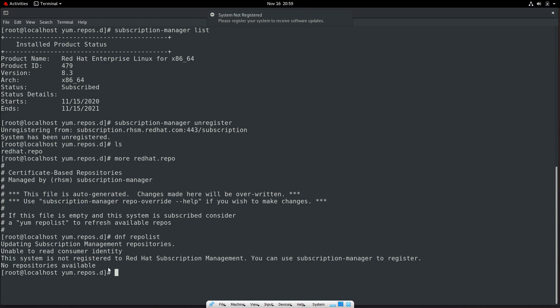One more thing — it is not always mandatory to register the system to use repositories. This is up to Red Hat and how they configure the system. You must know how to register the system in case you need to. This is all about this lecture.